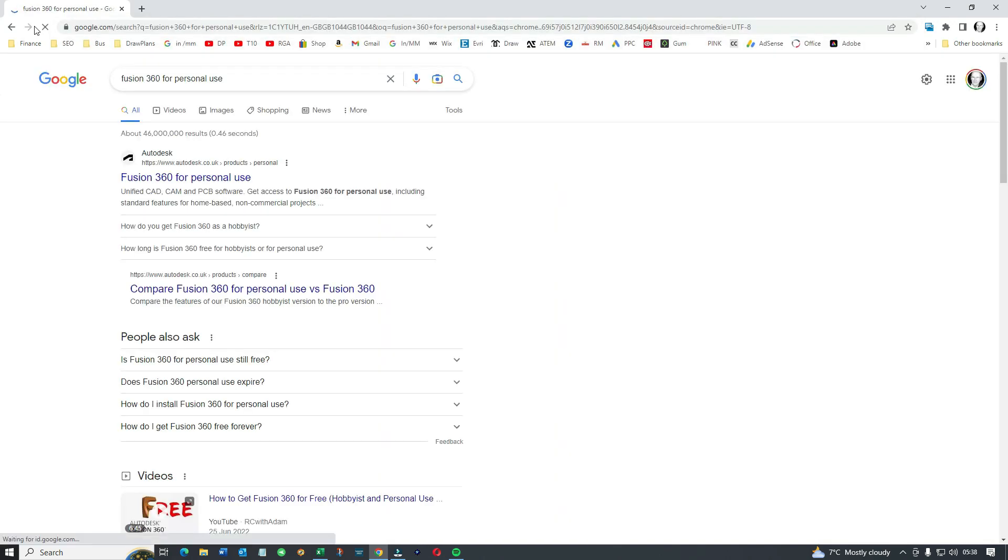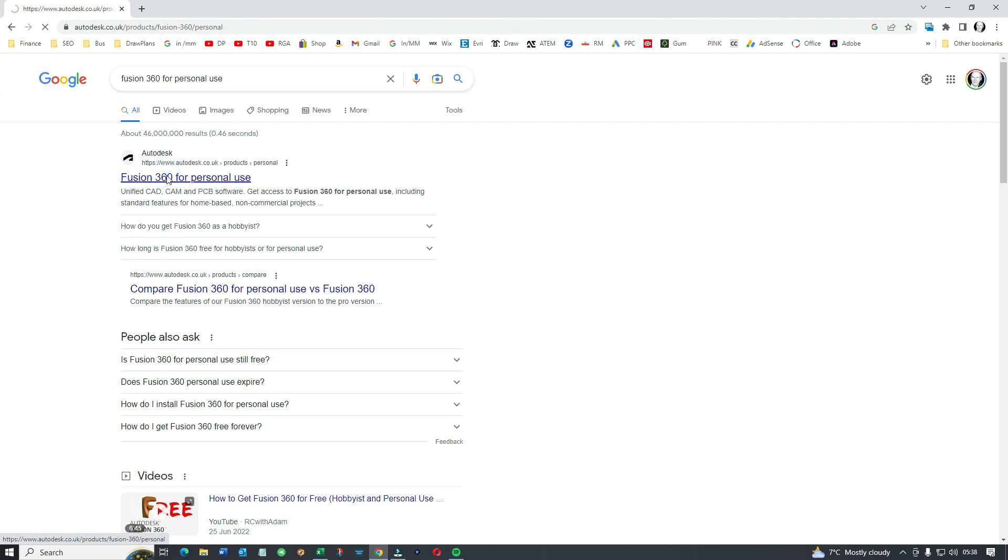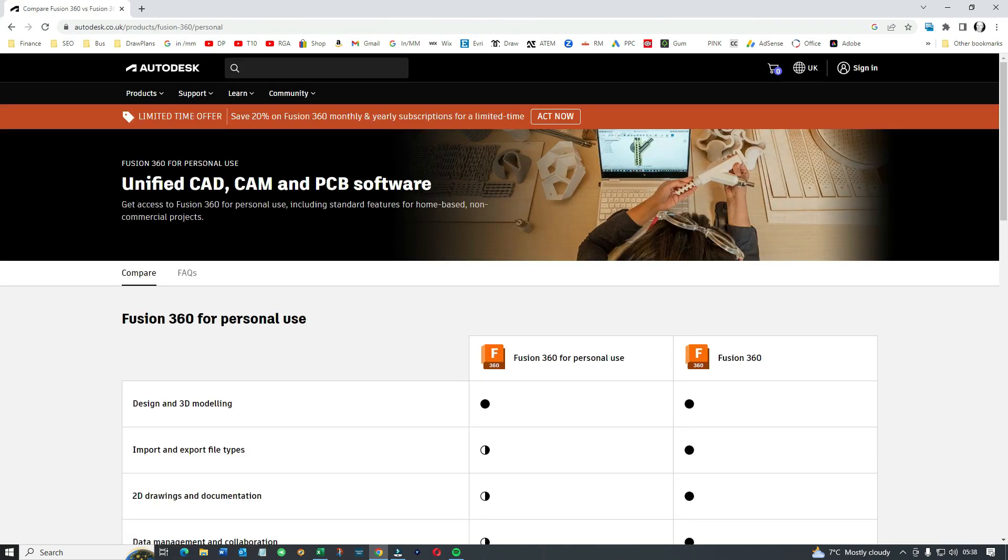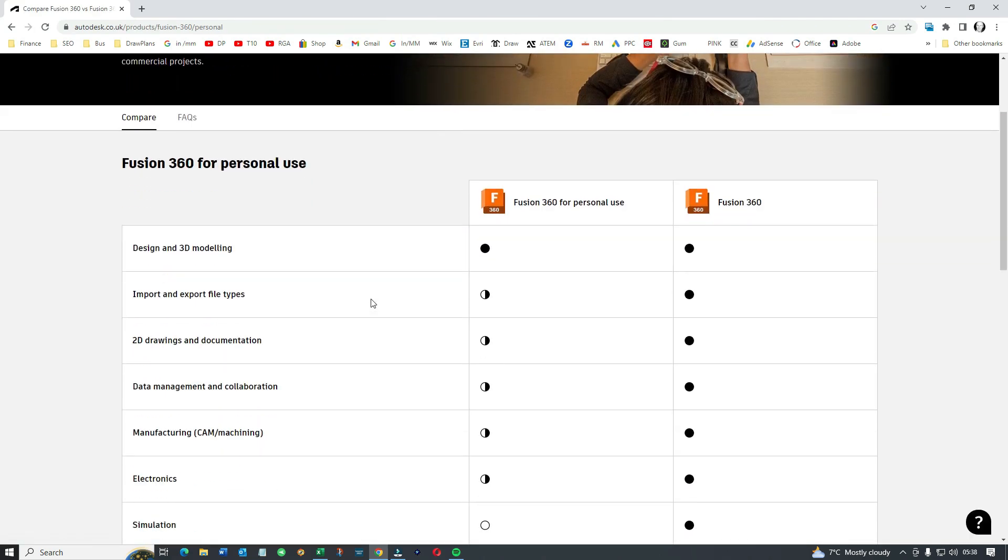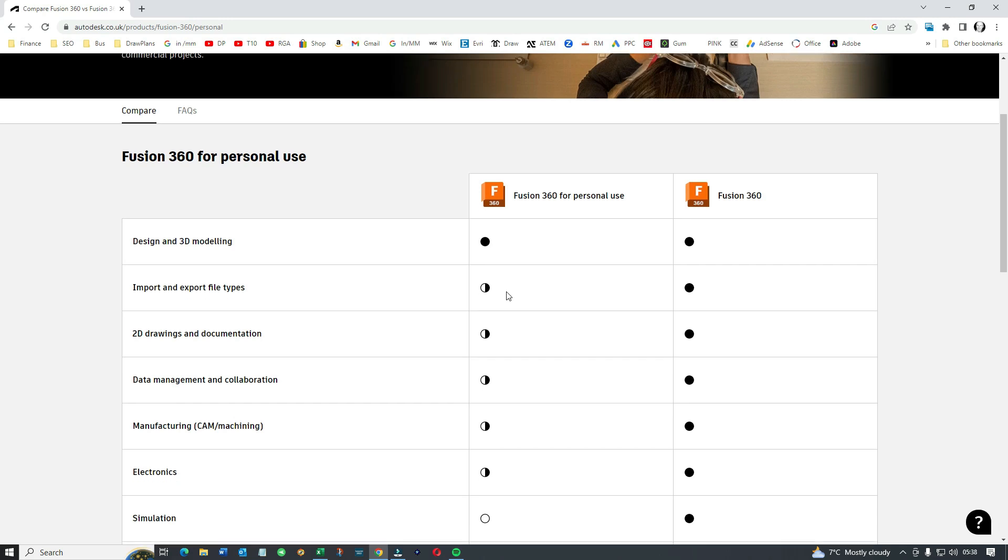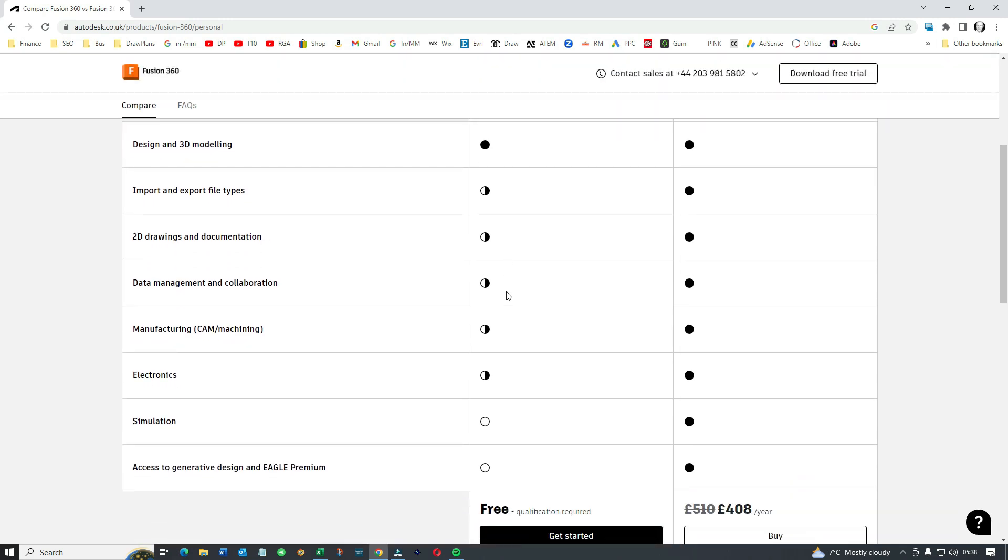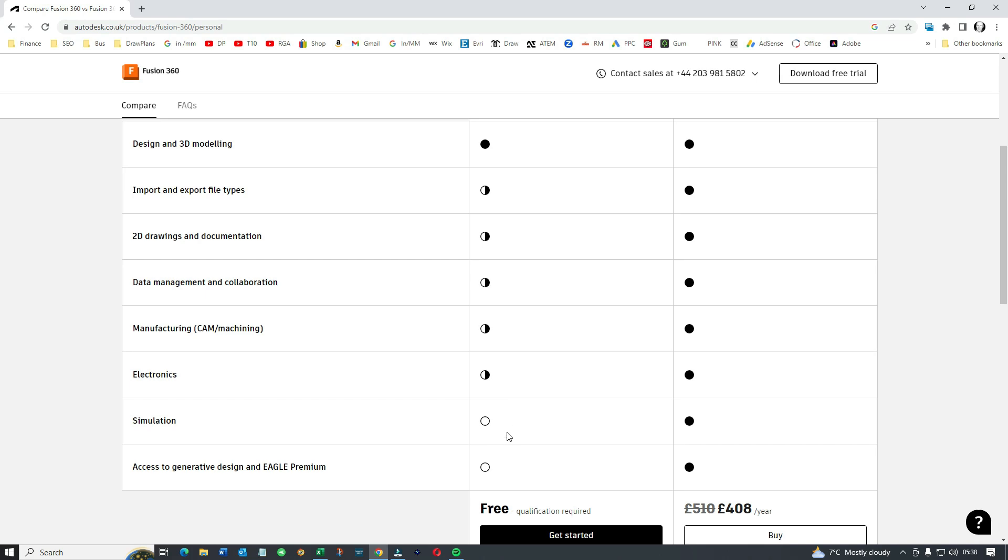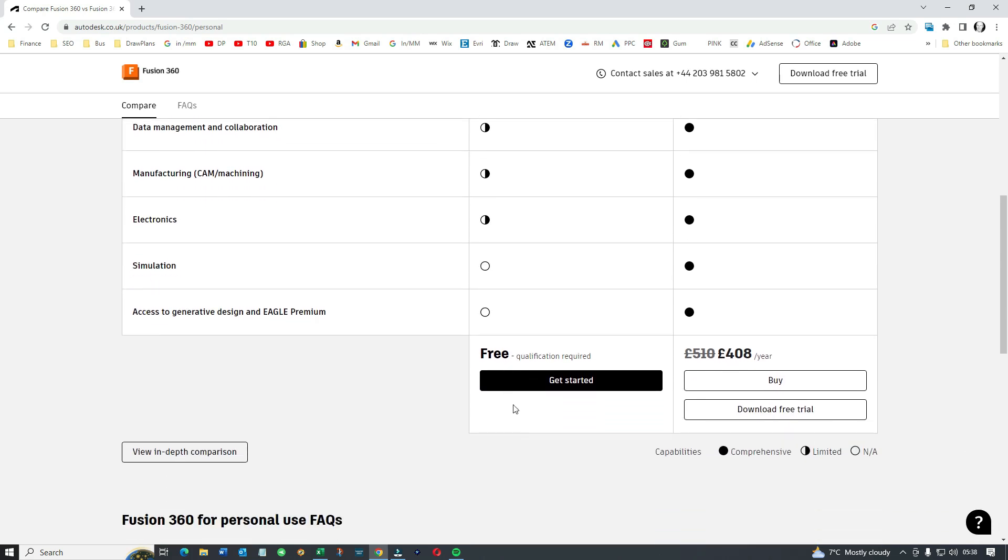So here we go, Fusion 360 for personal use. As you can see just on the way it's spread out, some of the facilities have limited function, but you have gotten 3D and design and 3D modeling, and then there's a few bits and pieces you won't be able to use. But it's a brilliant opportunity to evaluate the software in your own time without being pushed with a monthly trial.